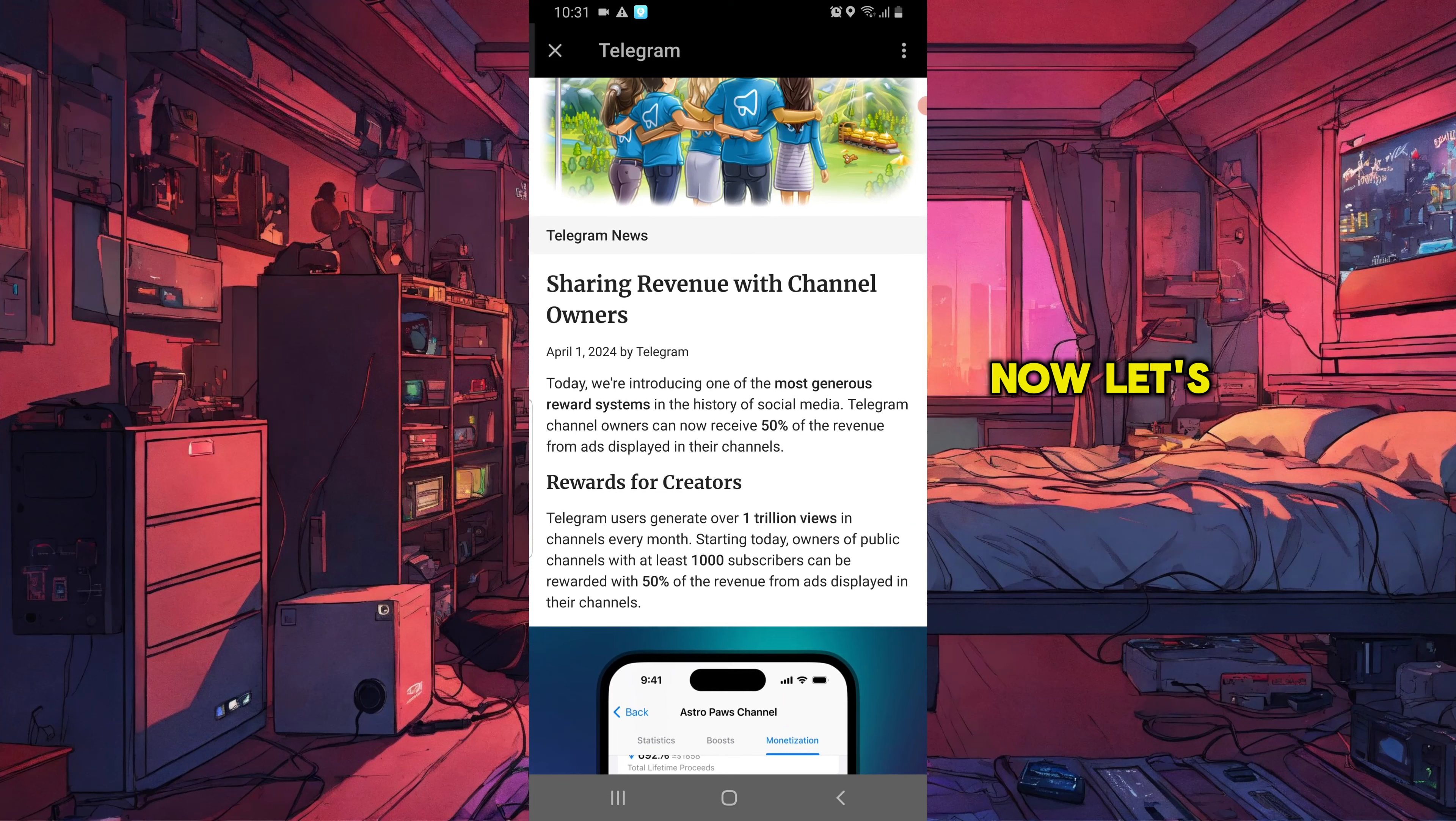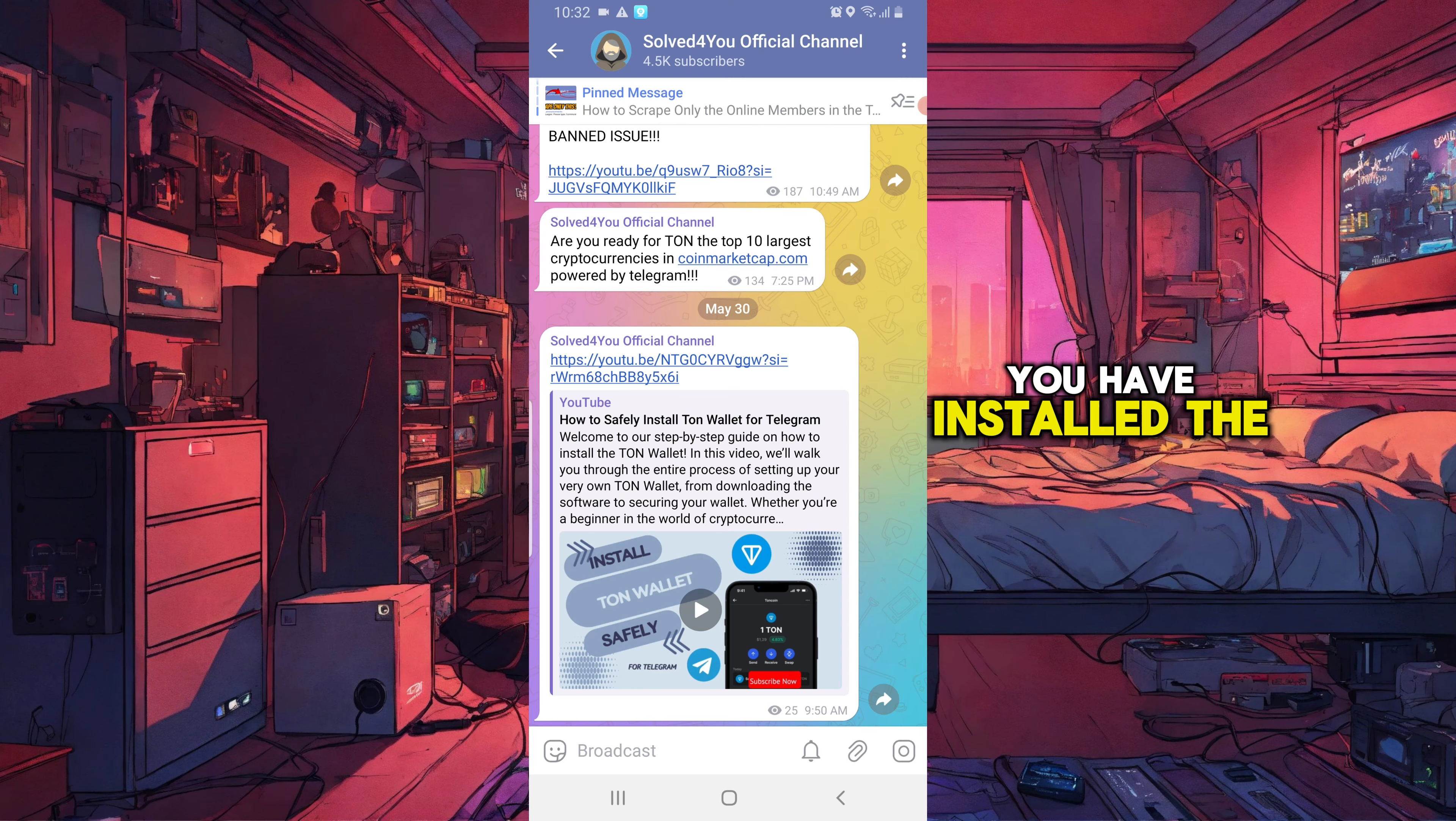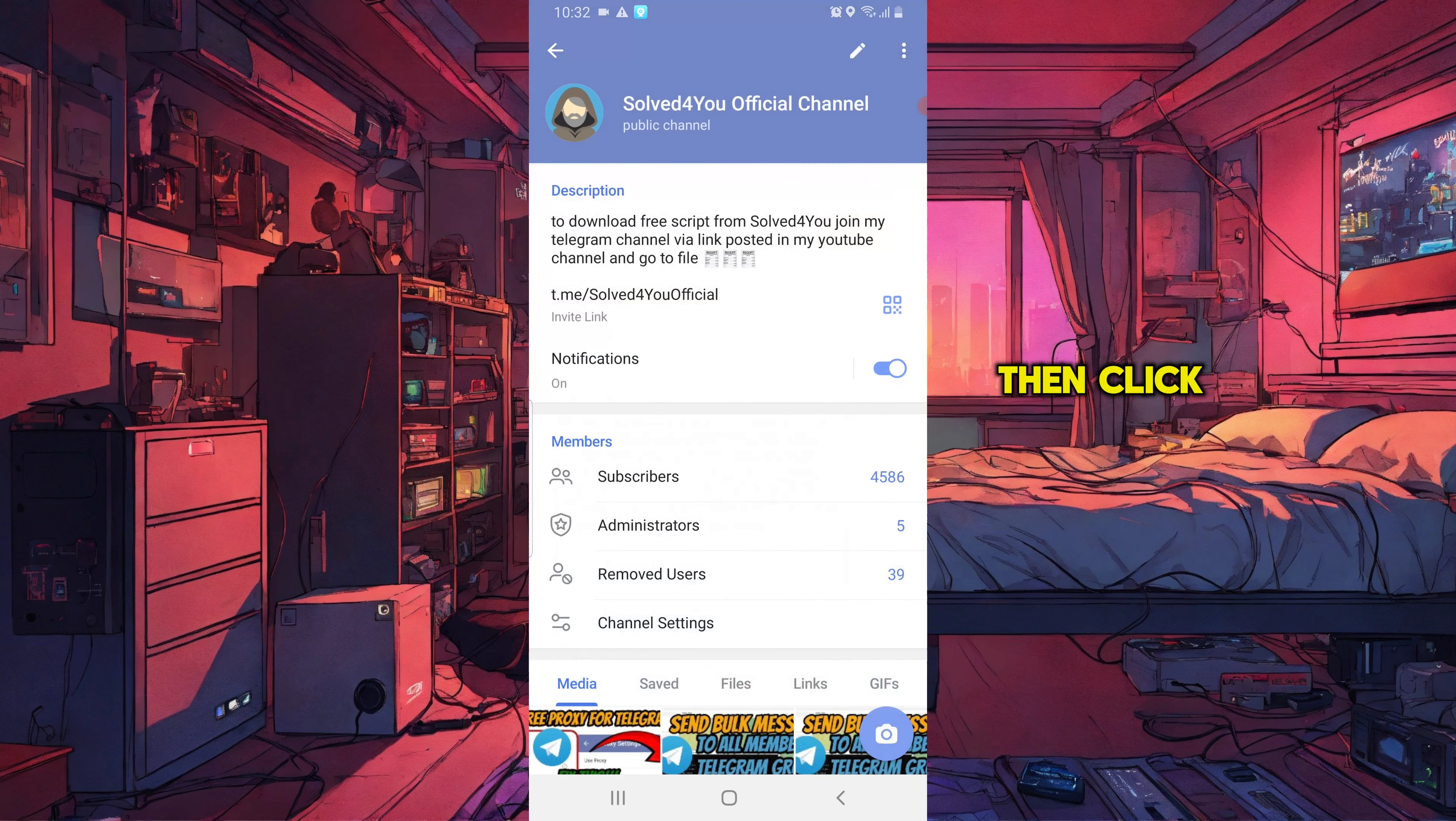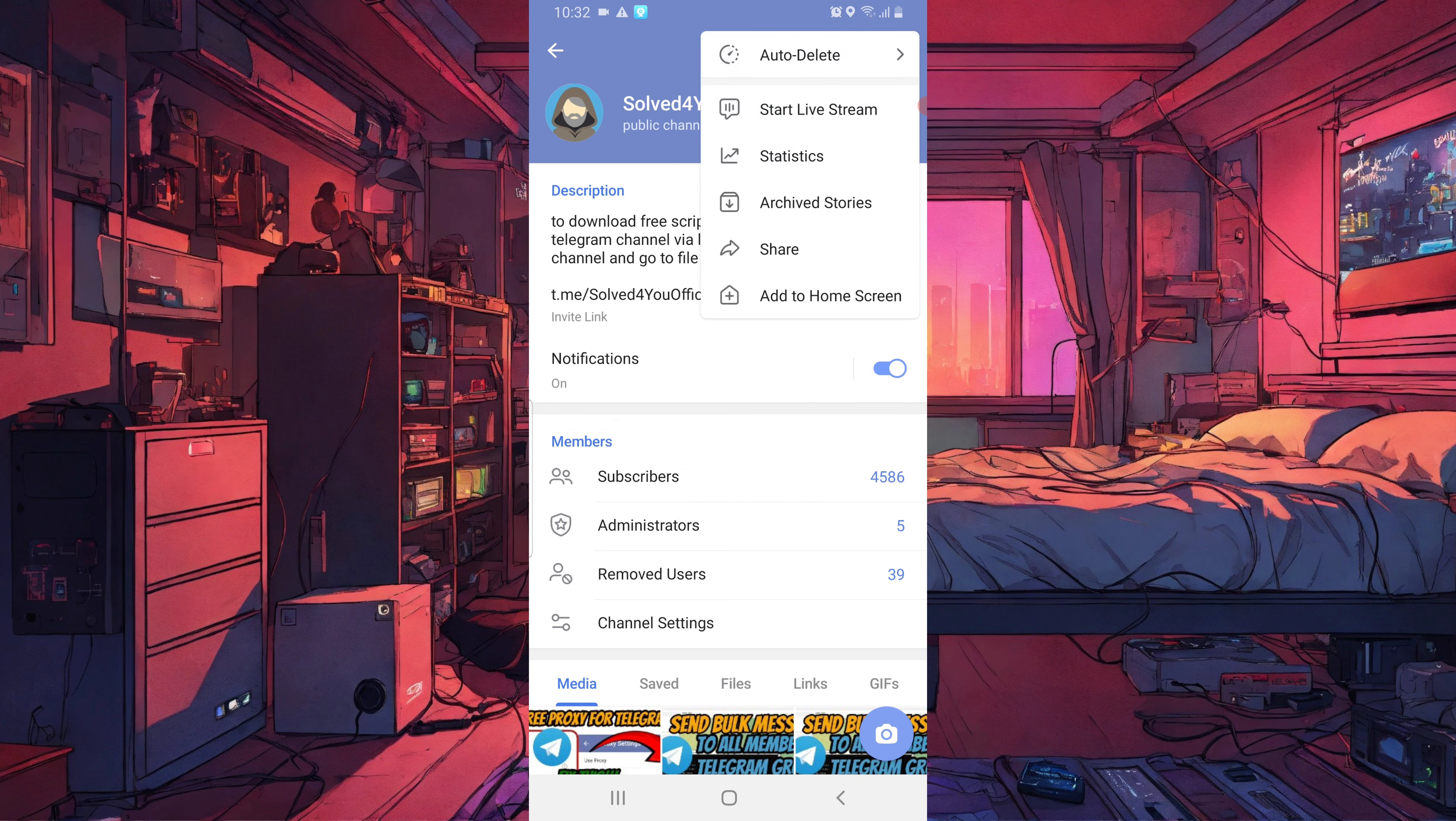Now, let's go to our Telegram channel. Make sure you have installed the updated version of Telegram for this. Then click here to go to your channel's dashboard. Then click the three-dot icon at the top. Then click on statistics.